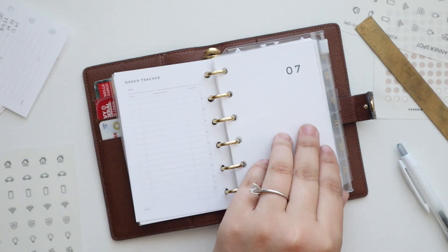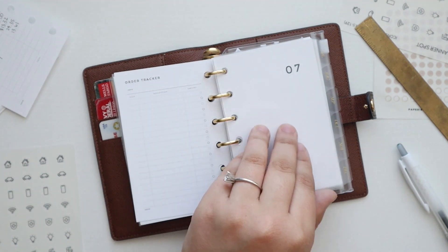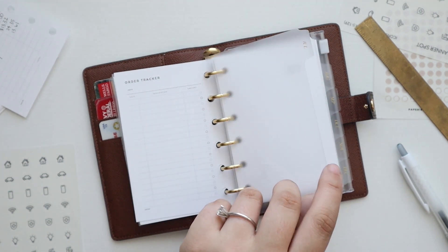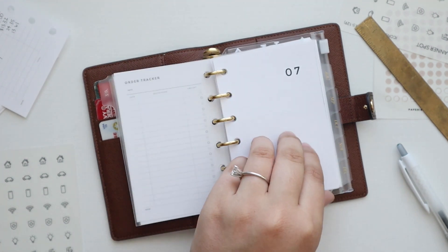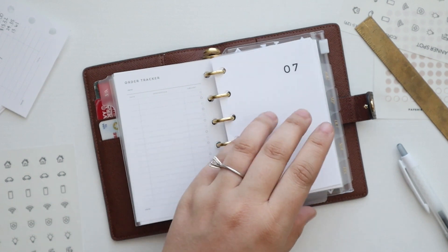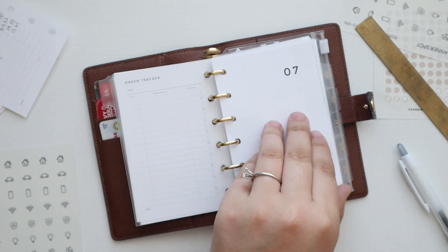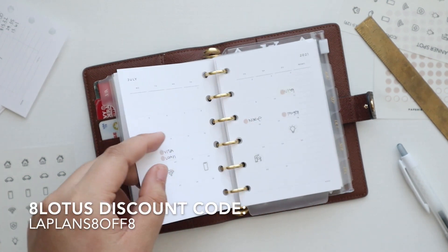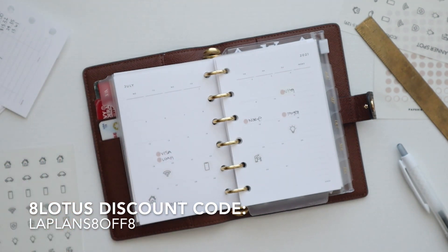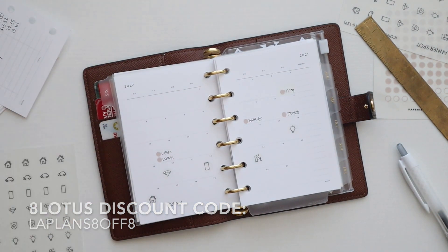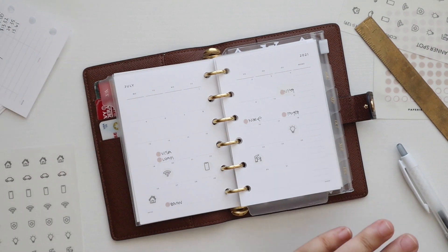And then we have the monthly tabs. These are the glass gold monthly tabs from cloth and paper, and all of the inserts in here are from Infinite Lotus. I'll have links to everything below. I also have a discount code with Infinite Lotus and I'll have that down below as well.